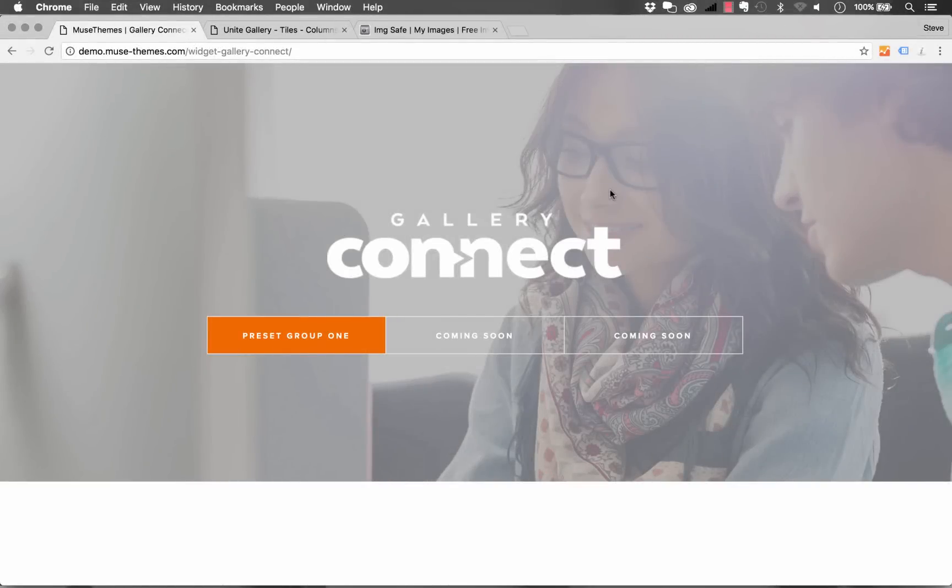Hi everyone, welcome to MuseThemes, Steve Harris here. I'm super excited today to reveal our new Gallery Connect widget. This is probably the biggest and most powerful widget that we've ever built.